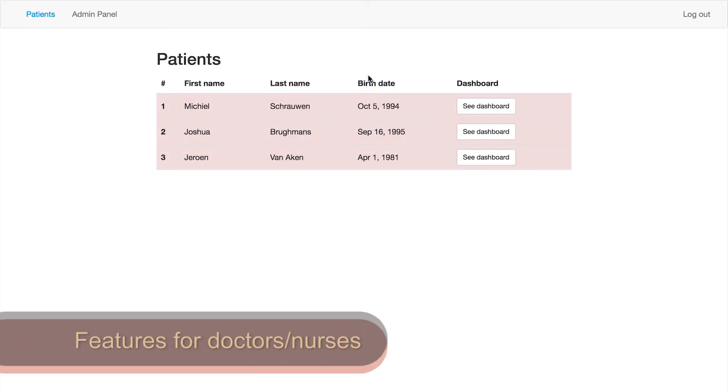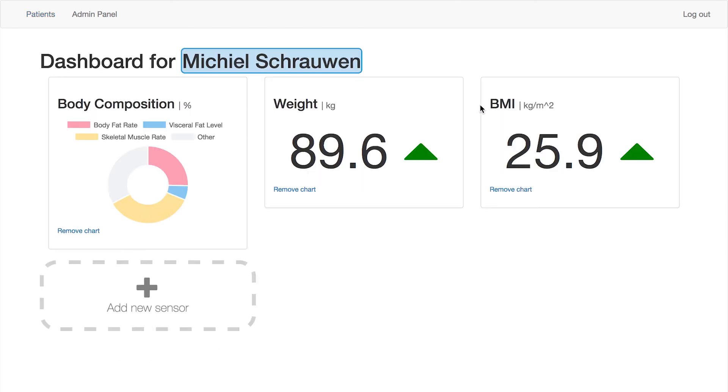The system allows nurses and doctors to access each patient's medical history and use it for diagnosis.